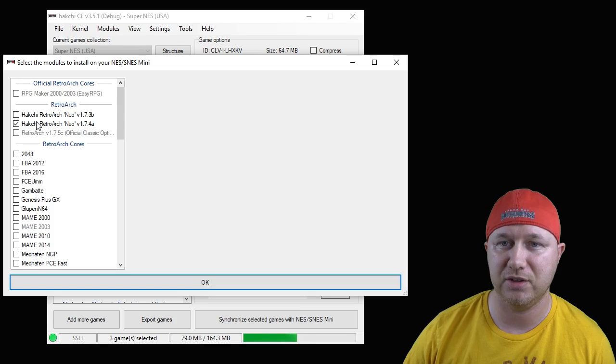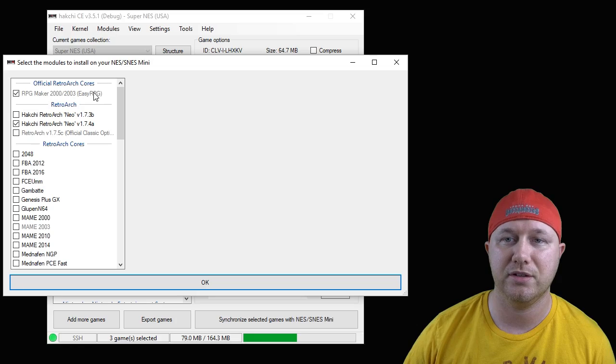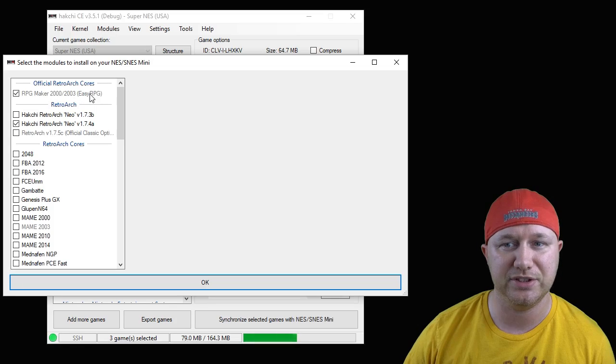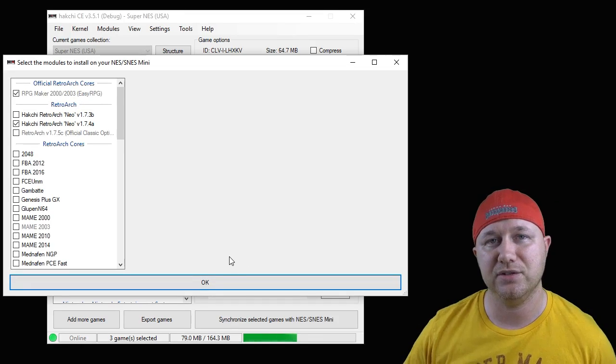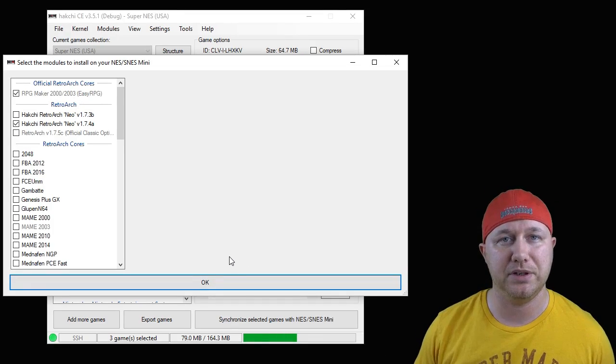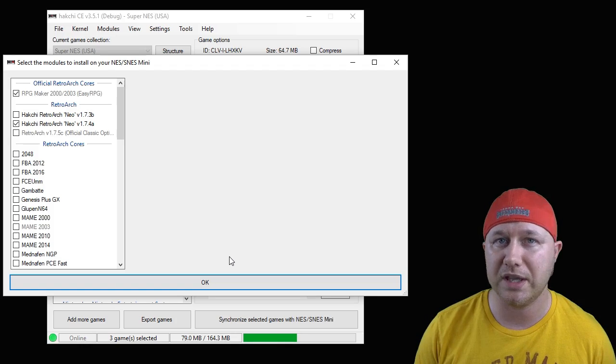Once again, hit the download module button and it'll be added to hack gce. Close out the mod store, go back to your Modules tab, install extra modules. Make sure you put a check mark next to Retroarch Neo if you haven't installed that already.